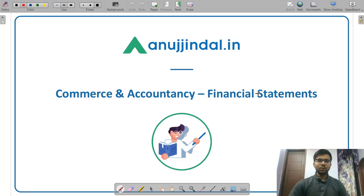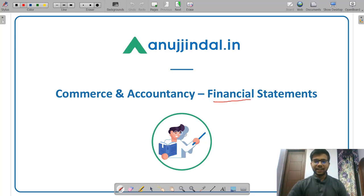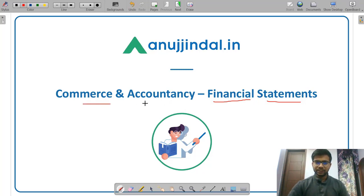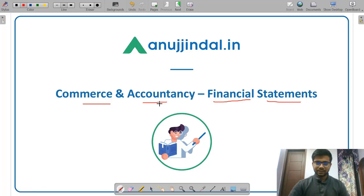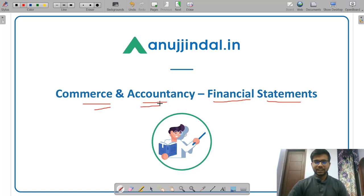Hello friends, welcome to Anujindal.in. In this video I will discuss the numerical questions from the topic of financial statements. Financial statements is a part of commerce and accountancy, which is one of the 6 subjects in paper 2 of the SEBI Grade A examination. So let us discuss the numerical questions from this topic.